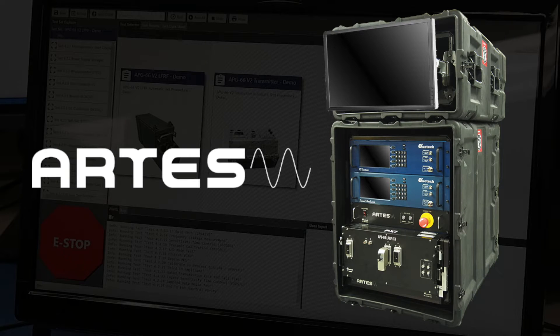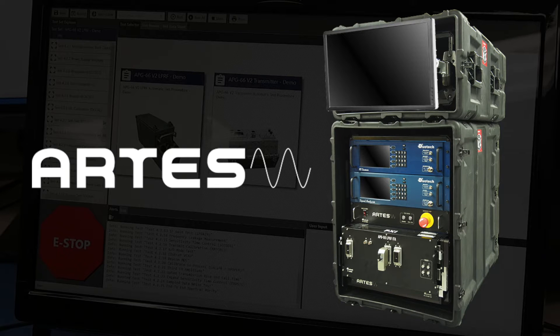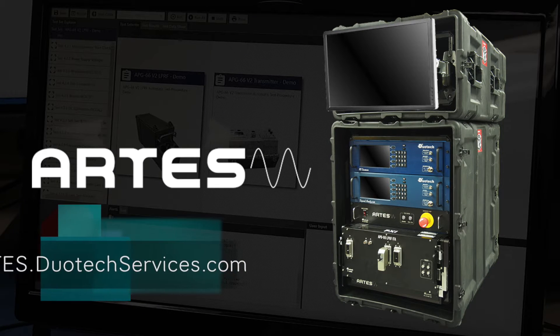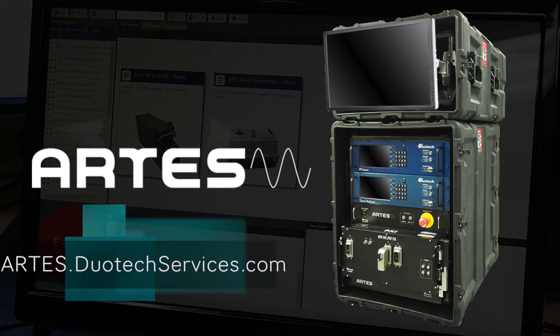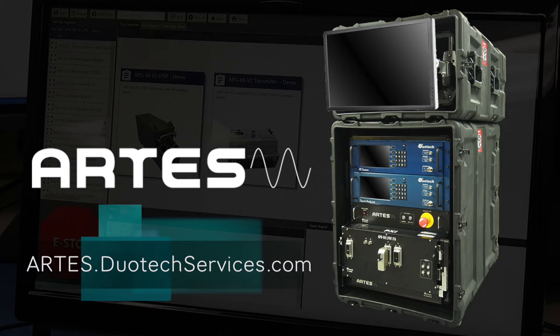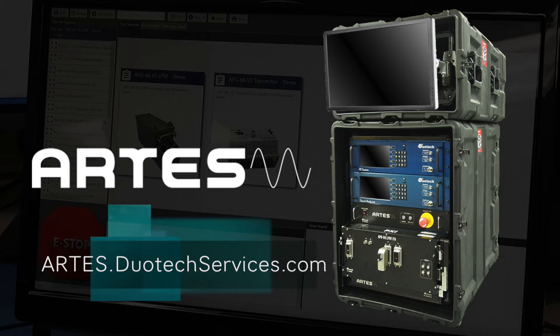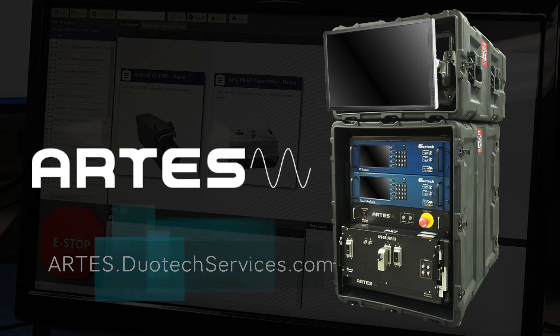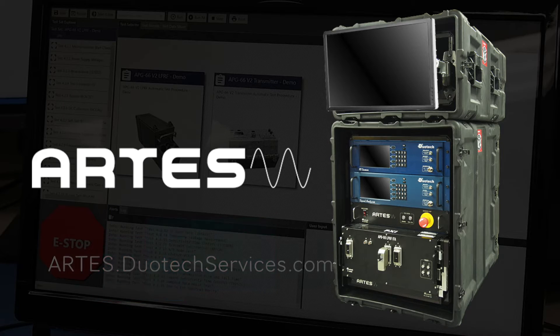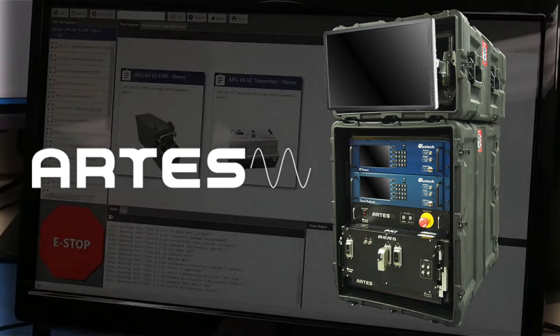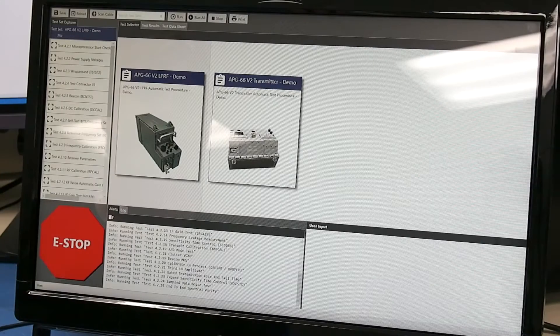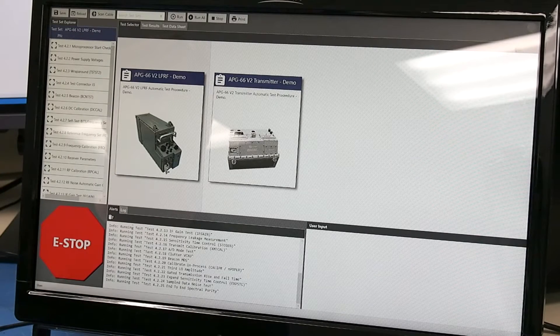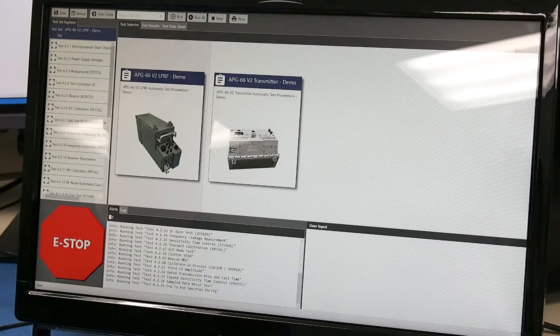This is a demonstration of the ARTS test bench software. This is a program that is a graphical user interface that we work with our automated test equipment that runs on a Windows form factor. This is used to test the flight readiness of LRUs before they go on to the planes.